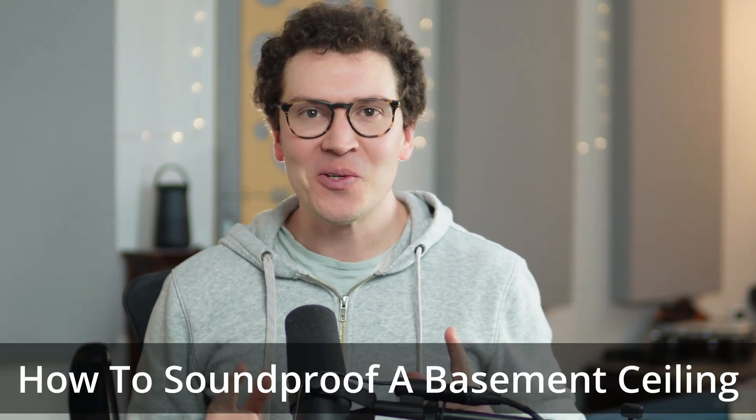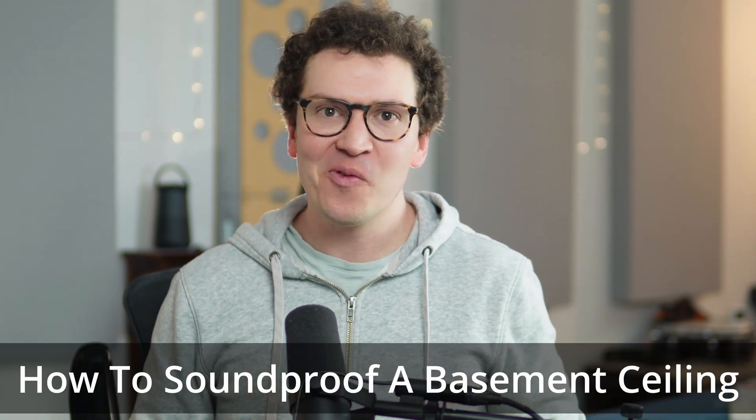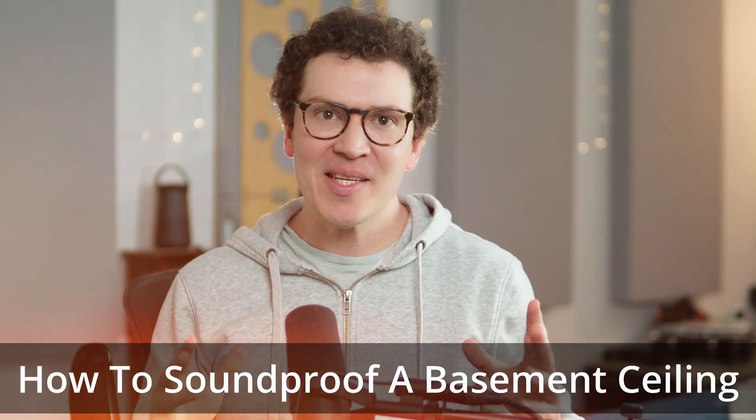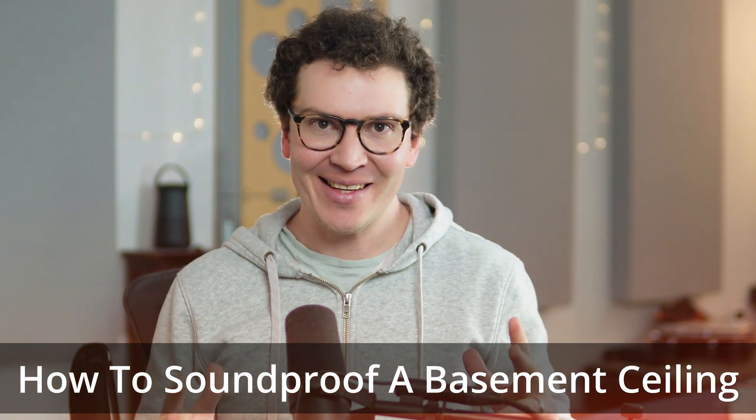Hello and welcome everybody. Today I'm going to teach you how to soundproof a basement ceiling. So if you're trying to reduce noise from coming from the floor above, or reduce noise that's coming from your room to the floor above, if you're making a soundproof home recording studio, a soundproof office, maybe a soundproof Airbnb apartment or a mother-in-law apartment in your basement, this video is for you.